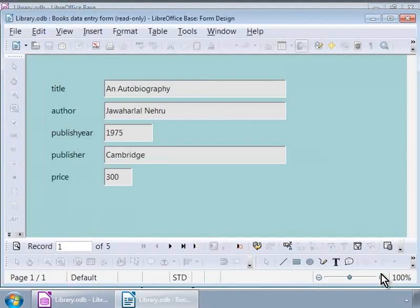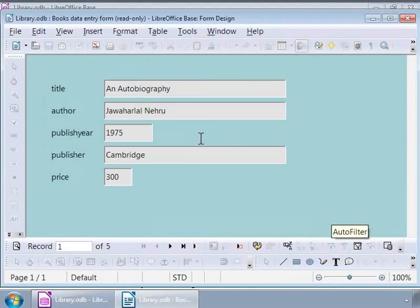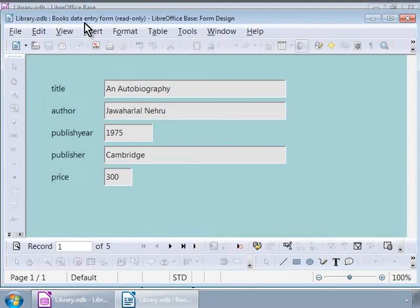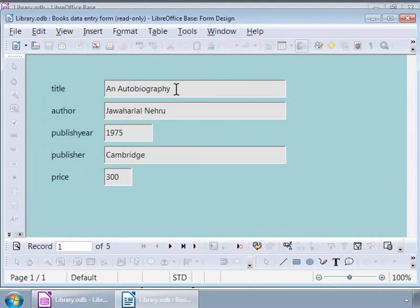We have now created our first simple form that says Books Data Entry Form on the window title. Notice that the text boxes are filled with values that read an autobiography, Jawaharlal Nehru, etc. Where did these values come from? We typed in these values directly into the Books Table in the previous part of the base tutorial. Now, this form is ready to use for data entry.